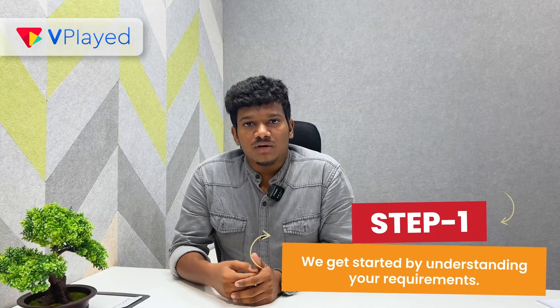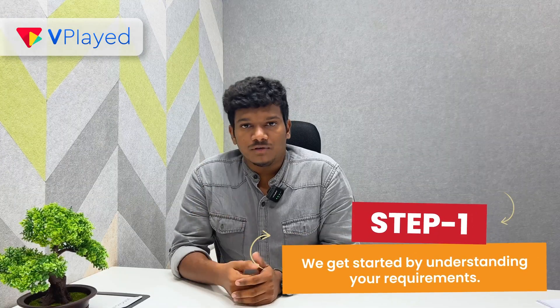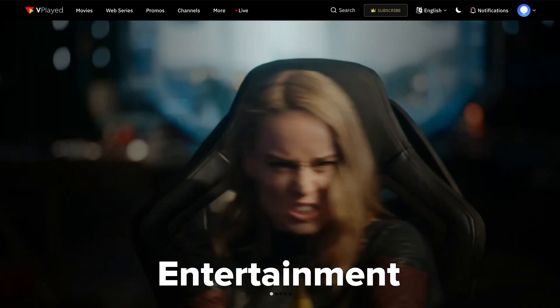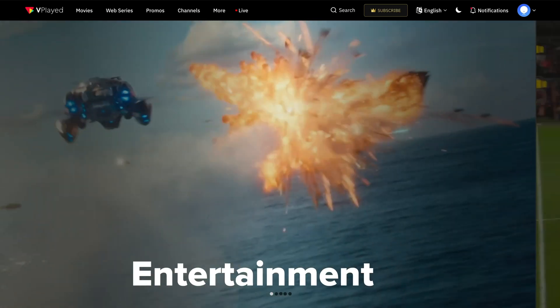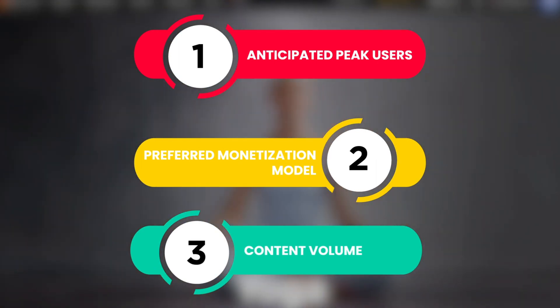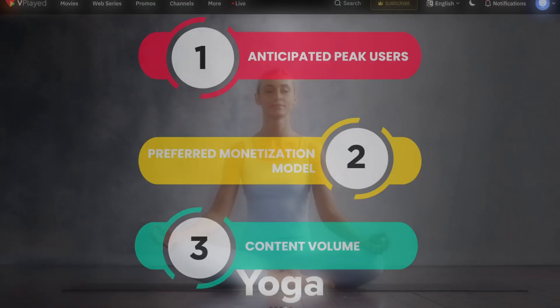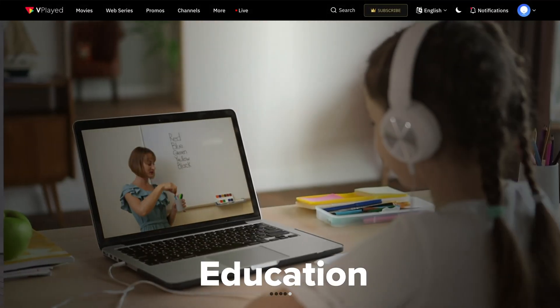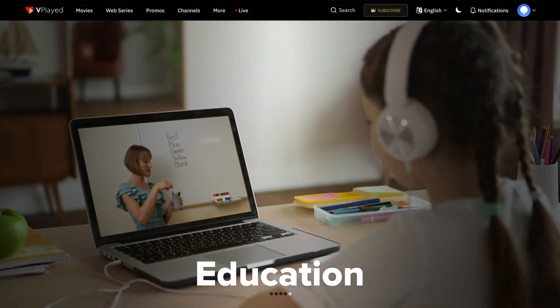Step 1: Begin by understanding your requirements. To proceed, we need to know your content niche, anticipated peak users, preferred monetization model, and content volume. Now that we are all set, let's start building your very own OTT platform.